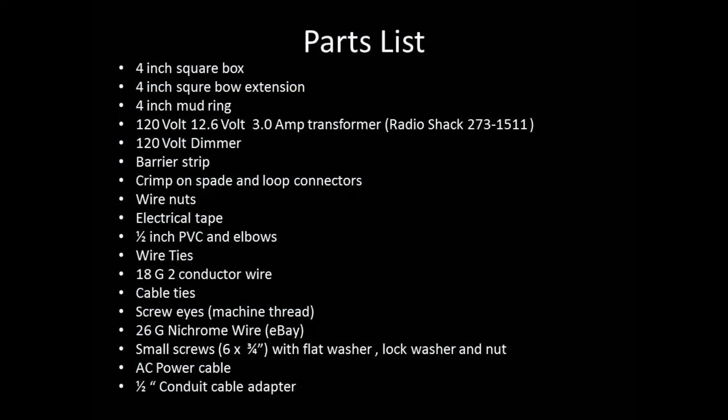The parts for this project are all very easy to obtain at Home Depot or Radio Shack, except for one, and that is the Nichrome wire that's for the bow. That's actually not difficult to obtain either. Just go to eBay, type in Nichrome, N-I-C-H-R-O-M-E, and wire in the search box. That's going to yield you a list. Look for 26 gauge. I bought a spool. It was 100 feet and I think it cost me around $3, which included shipping.